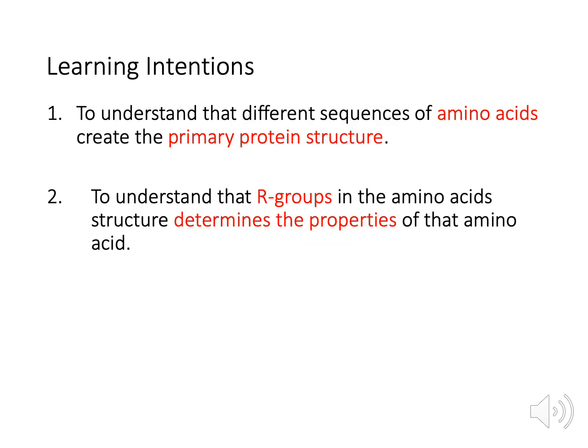This week our learning intentions were as follows. Number one: to understand that different sequences of amino acids create the primary protein structure. And number two: to understand that R-groups in the amino acid structure determine the properties of that amino acid.